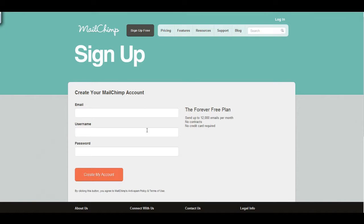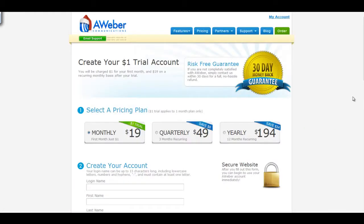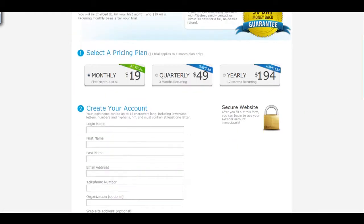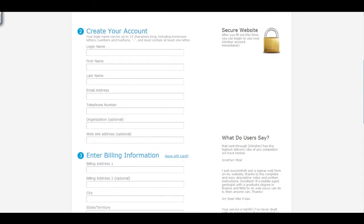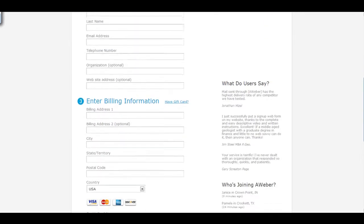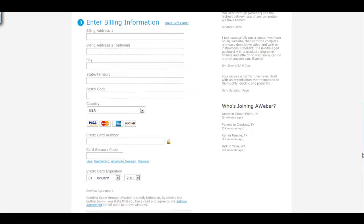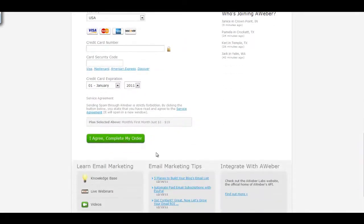To start with AWeber, go to www.aweber.com, click Sign Up, enter your information including payment details, and click I Agree Complete Order.